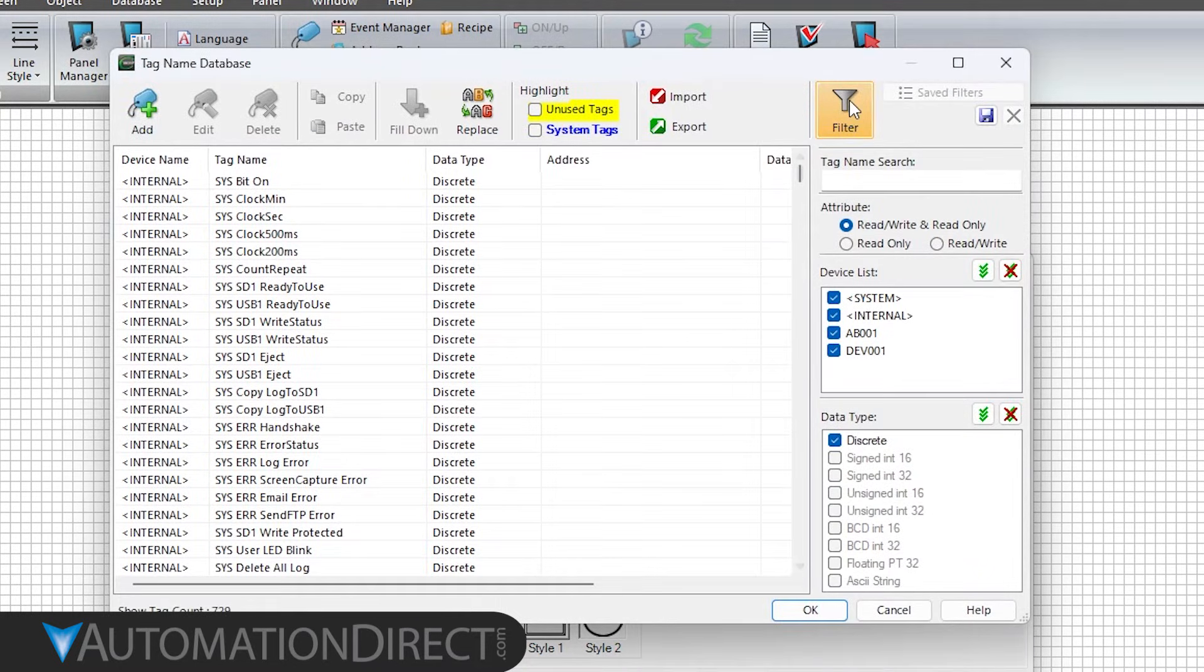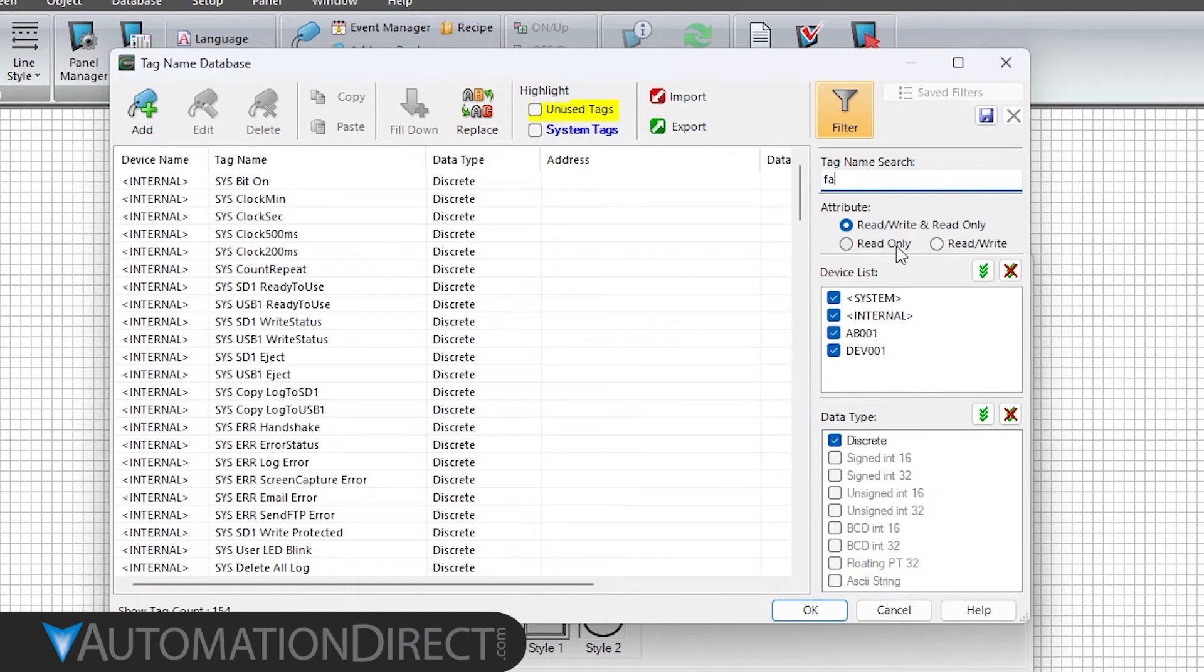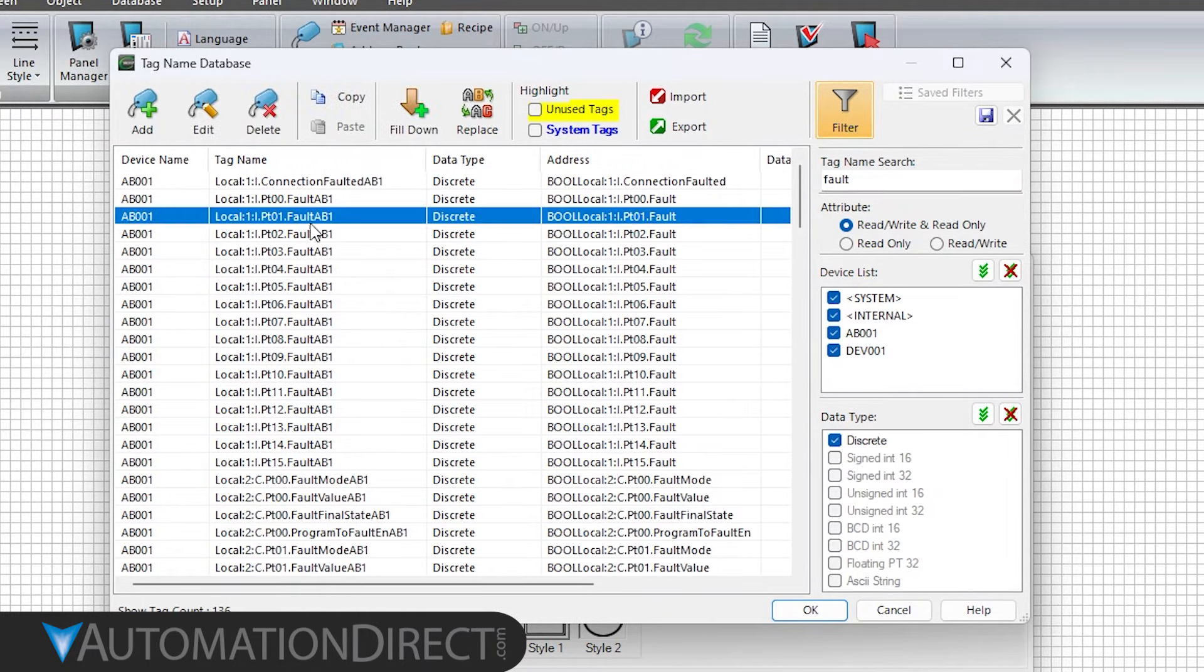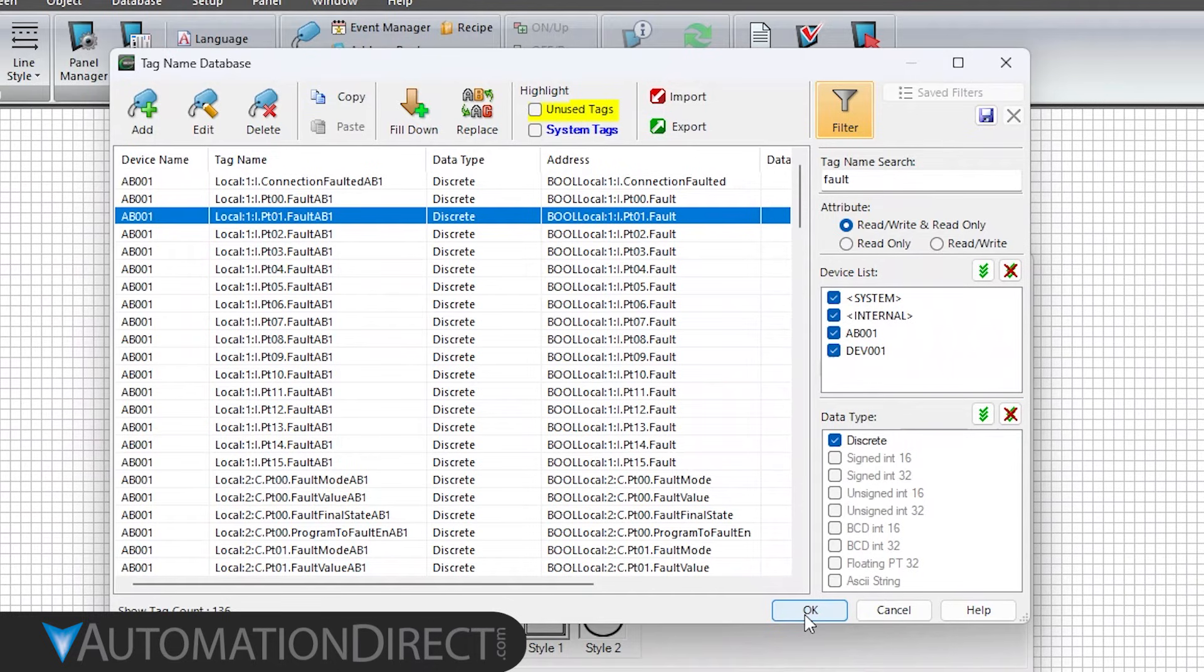Here you can filter by device, data type, and name. Select the tag you want, then click OK. Now, when running the C-more project, this object will read the tag directly from the PLC.